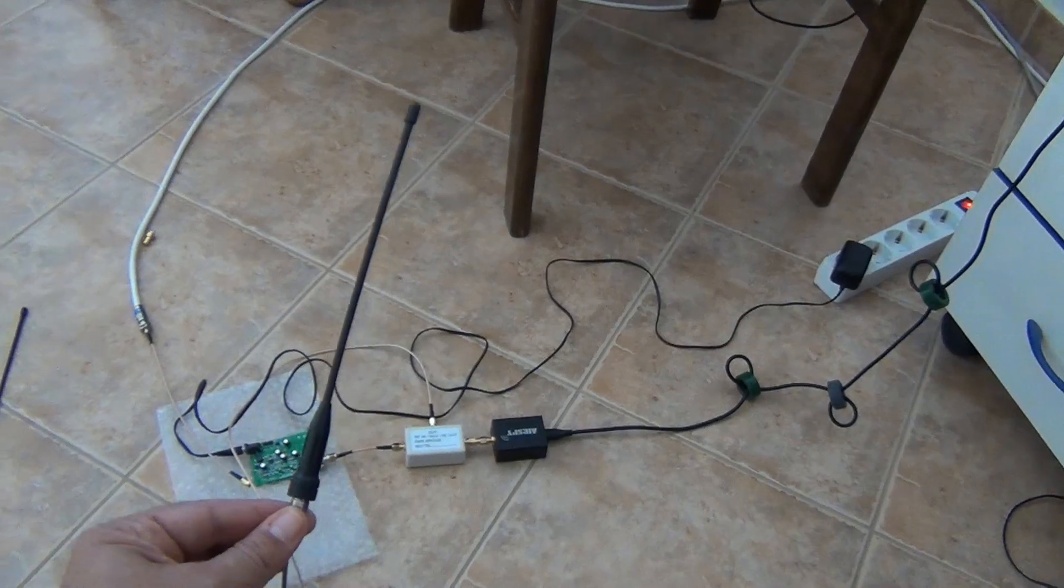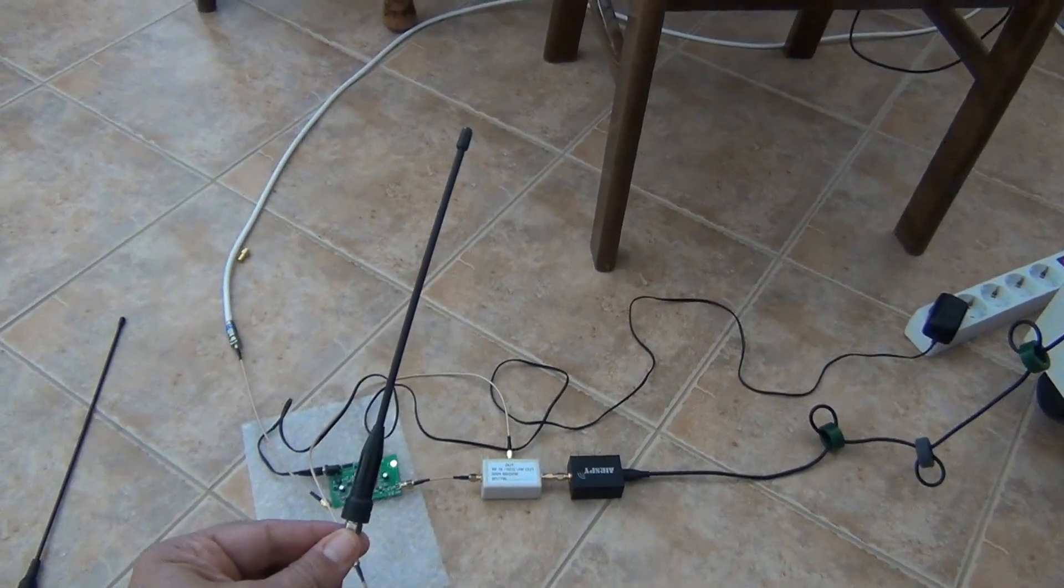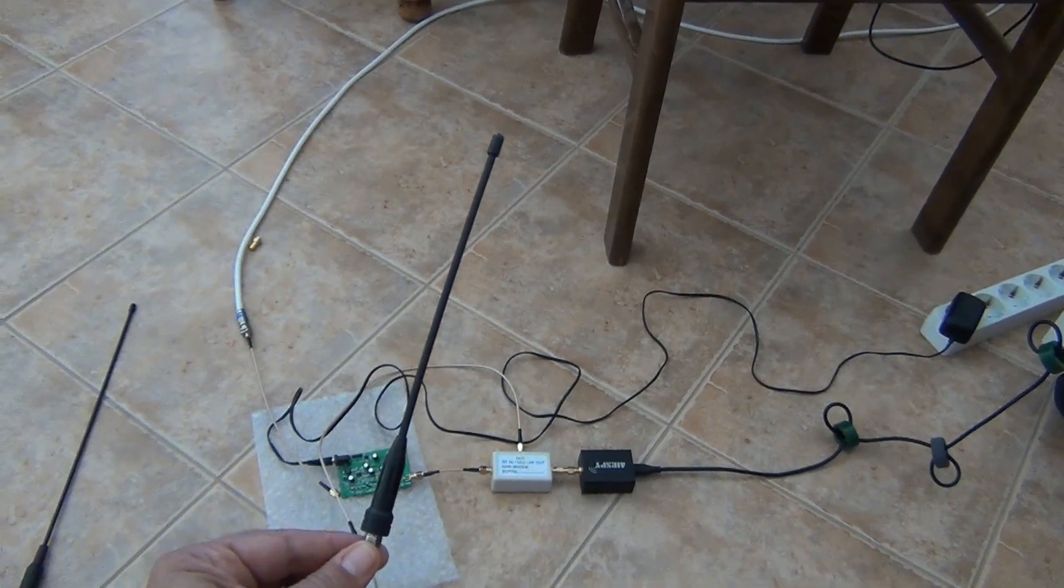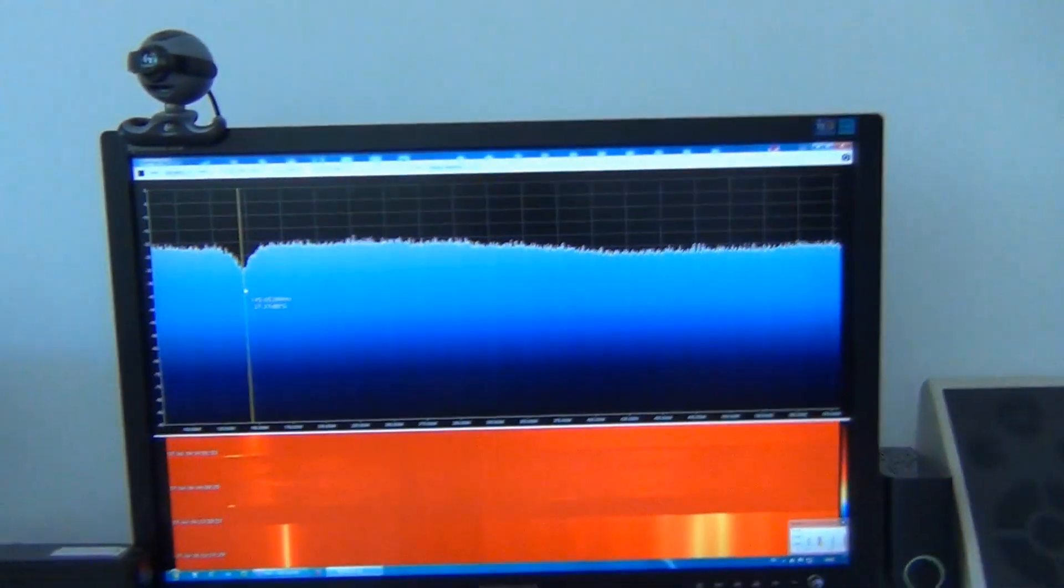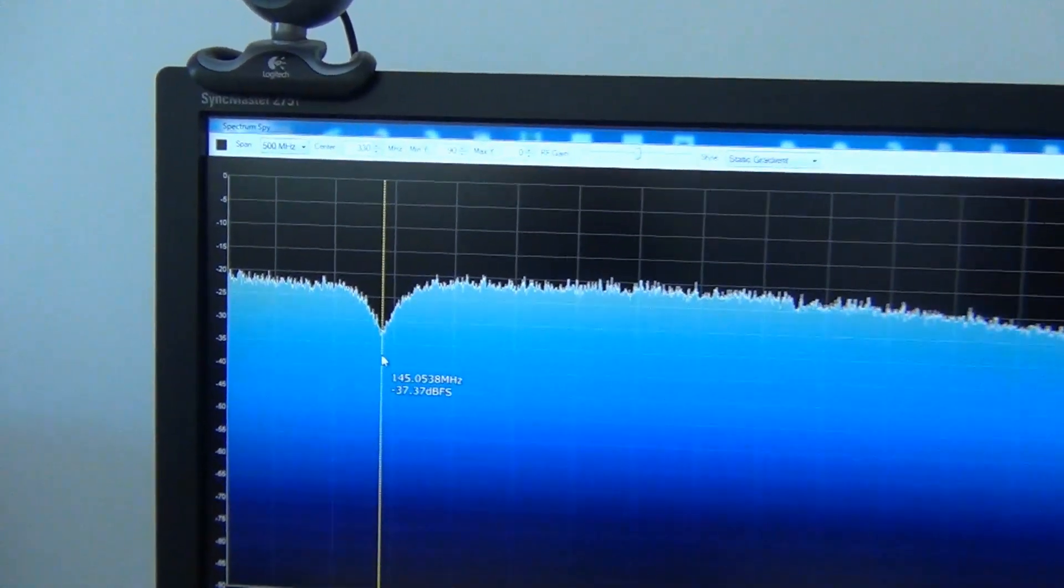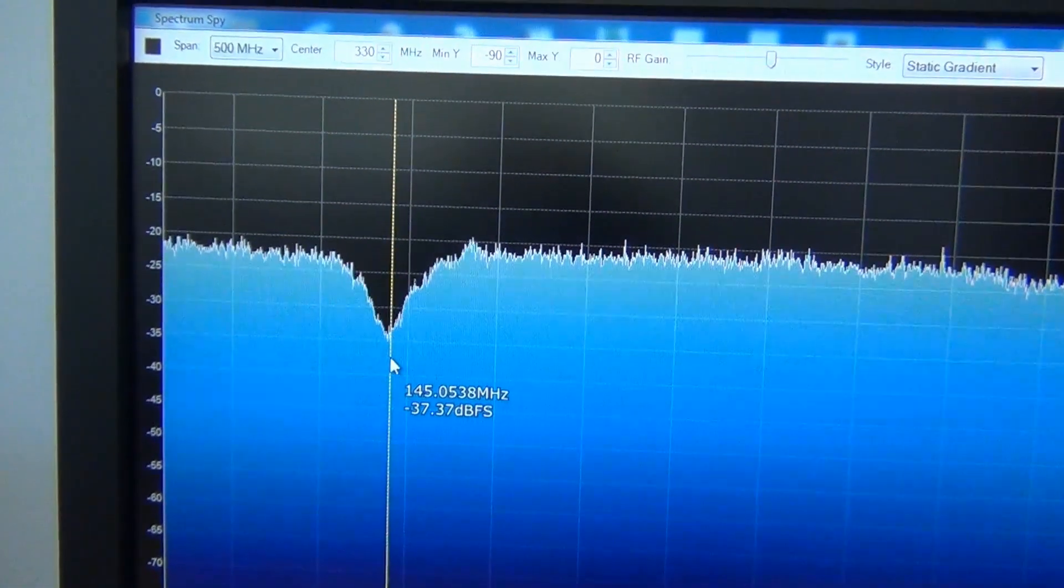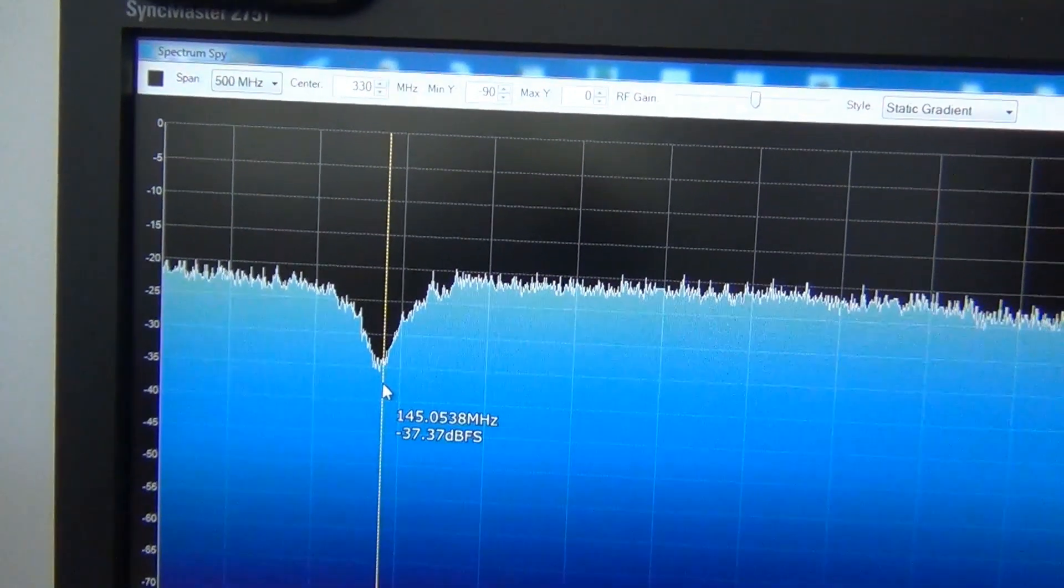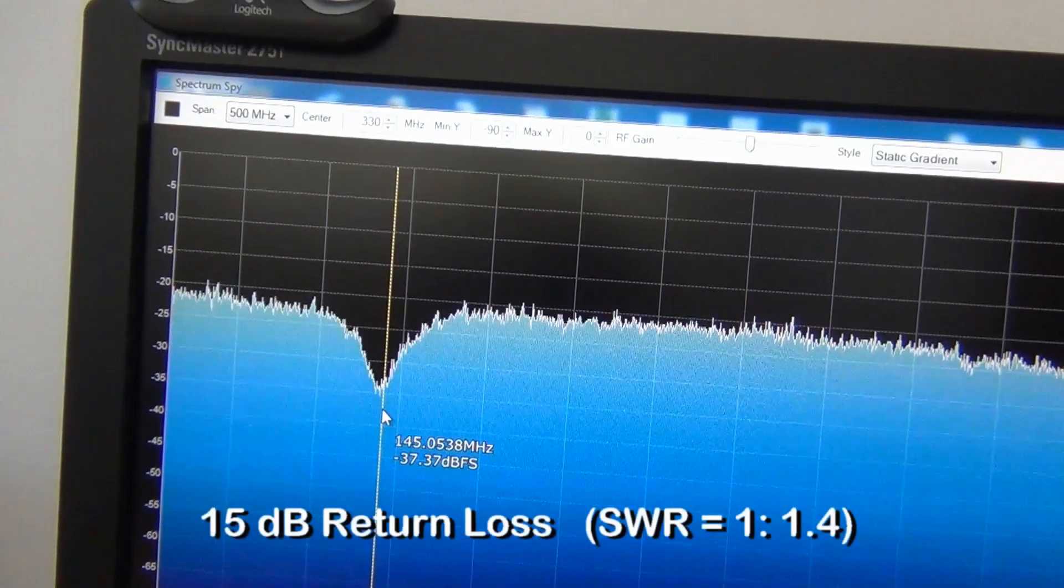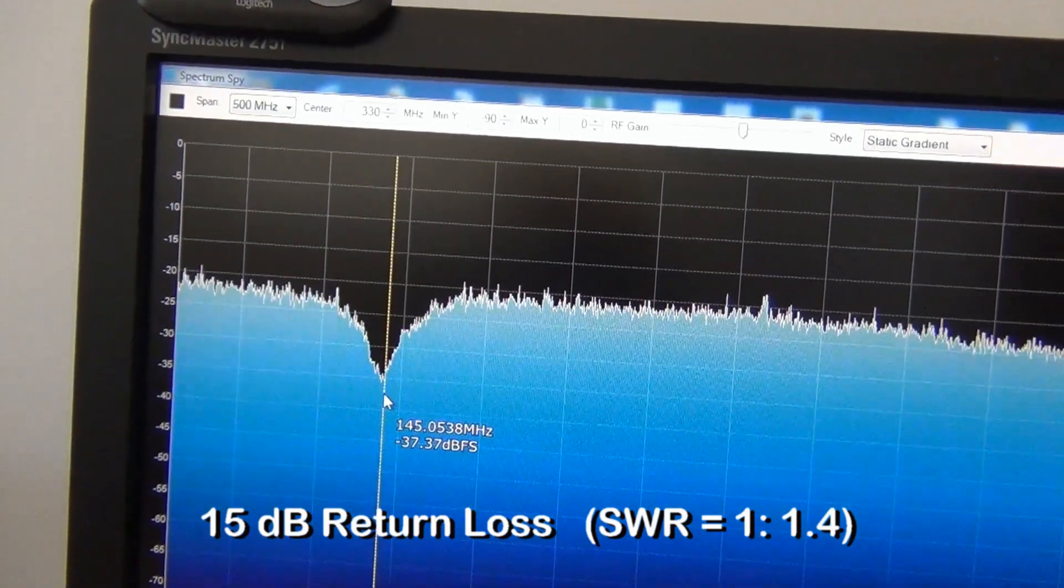The next antenna I am testing is original dual band antenna handheld transceiver Quansheng. And we can see that it resonate around 145 MHz as declared. And it has SWR around 1 to 1.5.